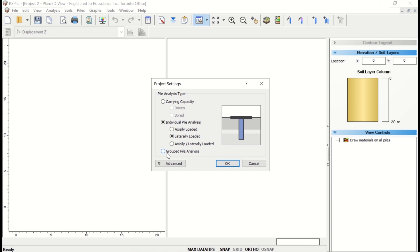Within each of these categories, there are more specific analysis options. Under the individual pile analysis, you have the option for axial or laterally loaded piles. There's also an axial lateral option, which is for when RS Pile is used in conjunction with the Slide 2 program. For today's tutorial, we'll use the axial loaded pile option.